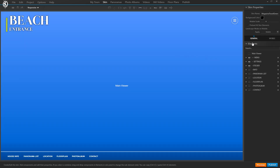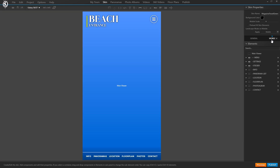If you have a look at our skin, we do have a general skin and a mobile skin. You can see that some of the texts are much more confined — so instead of 'panorama list' it just says 'panoramas' to save space.